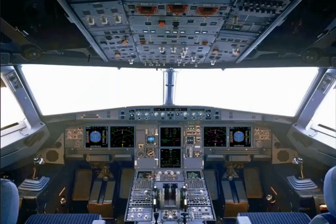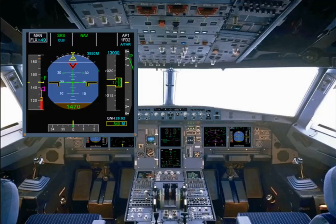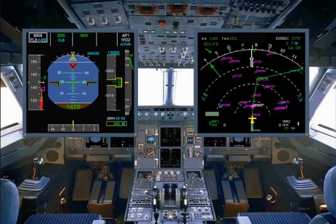In this module, we have introduced you to the electronic flight instrument system. In the next modules, we will look at the PFD and the ND in greater detail.